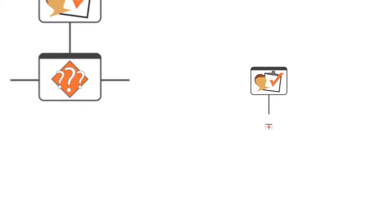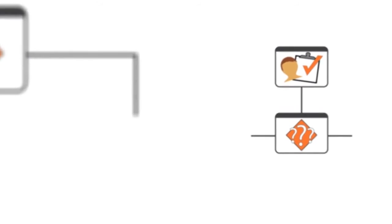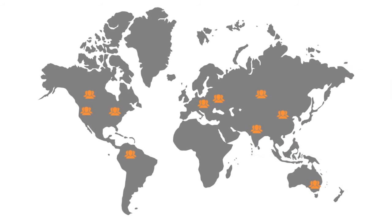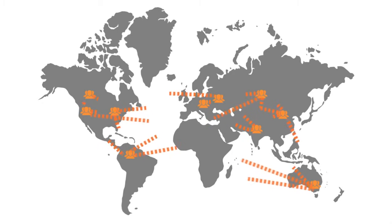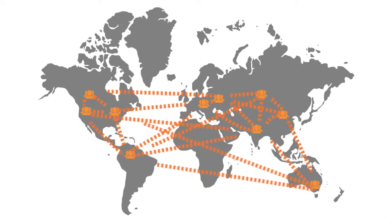This example is just one of many internal and external processes that can be made faster, simpler, and more efficient with Nintex.